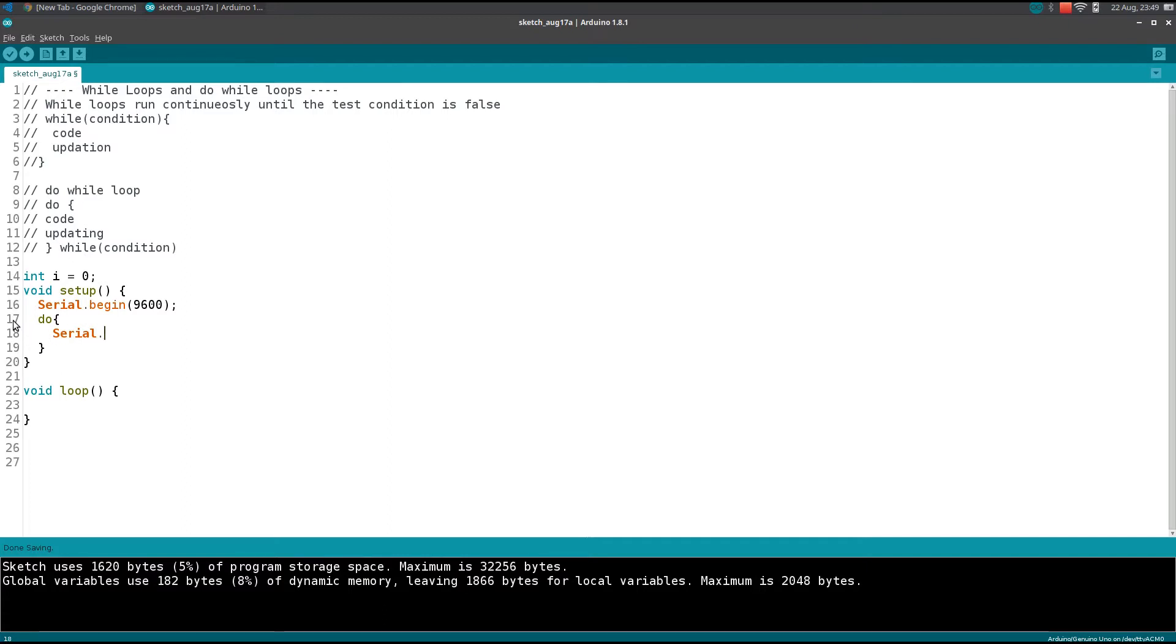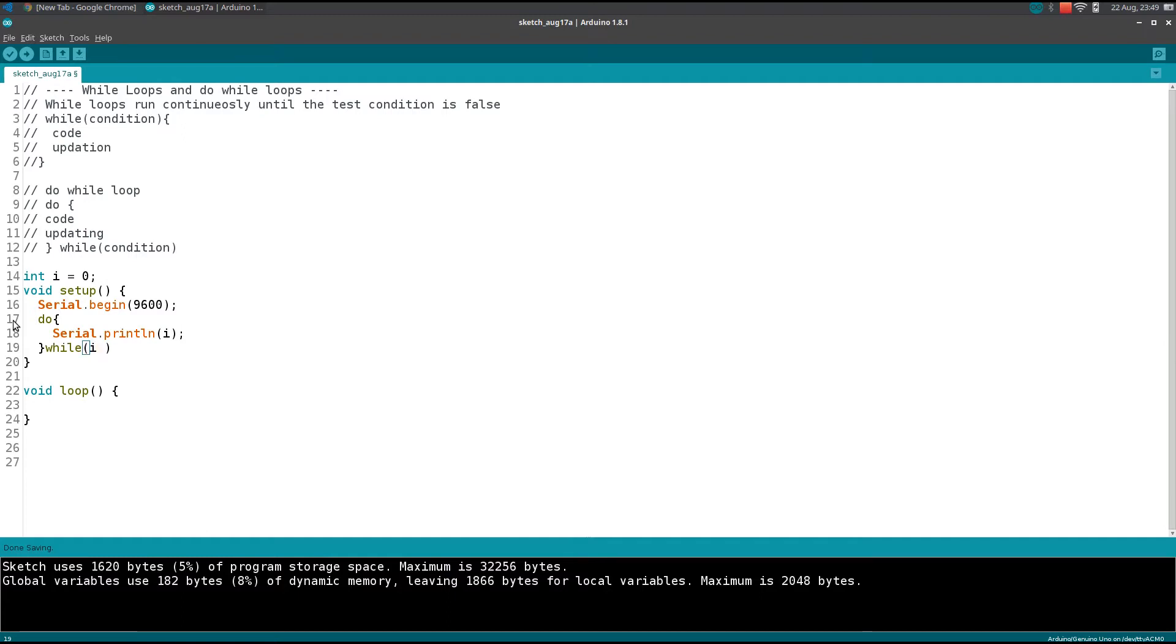Create the same code. Serial.println(i), then I will check the condition i greater than 10, so obviously it will be false.